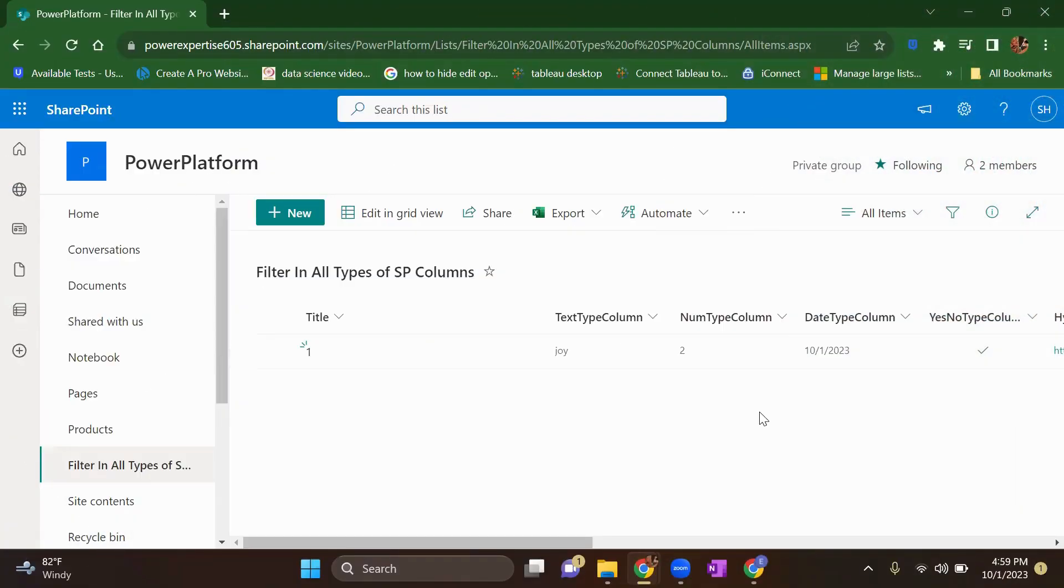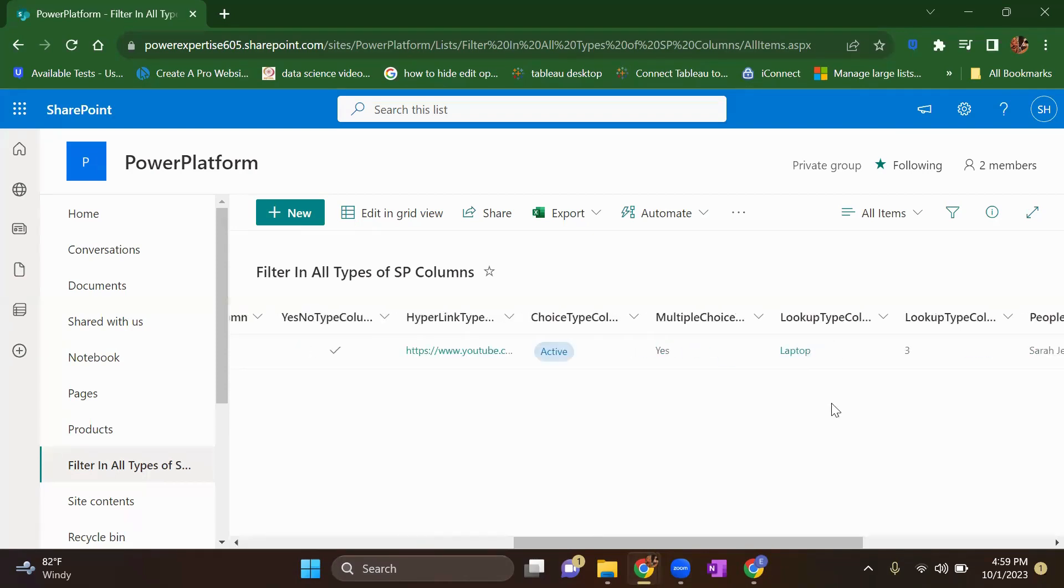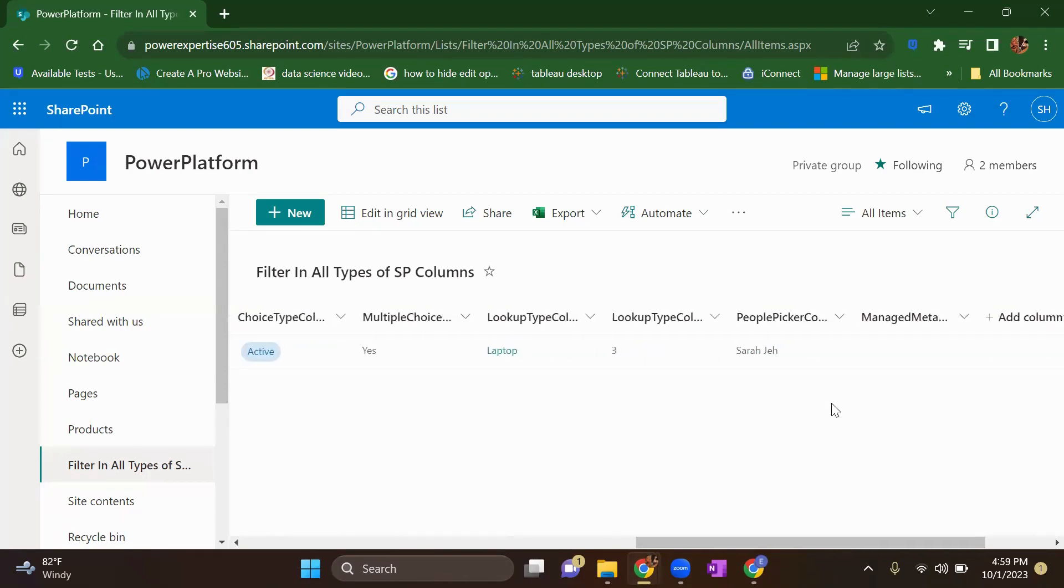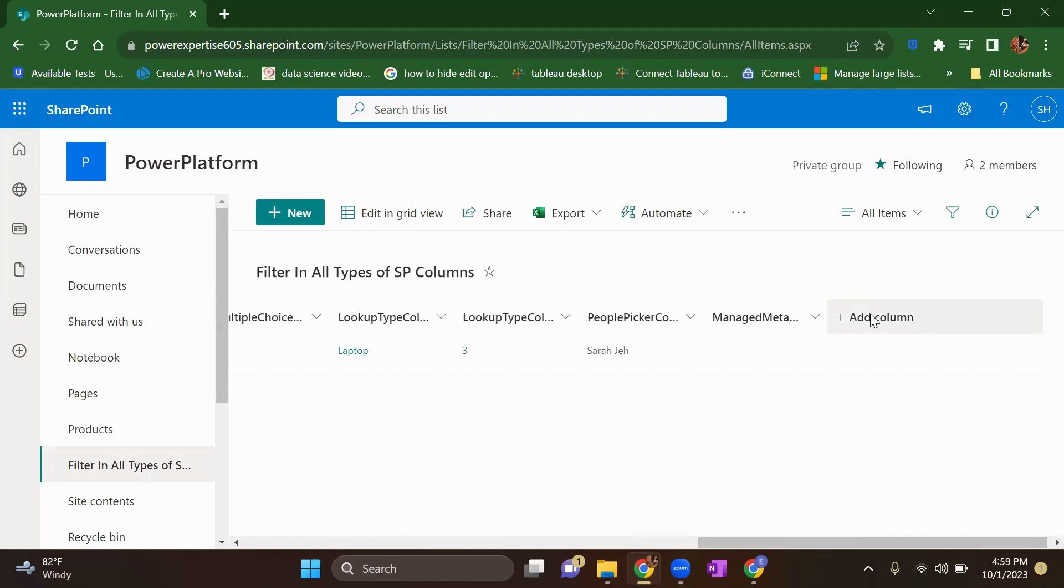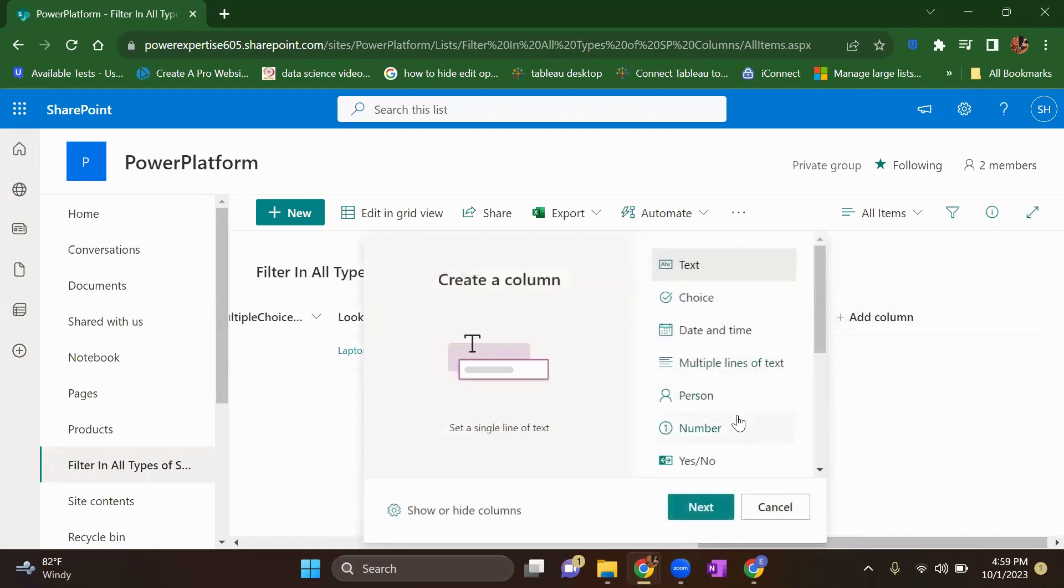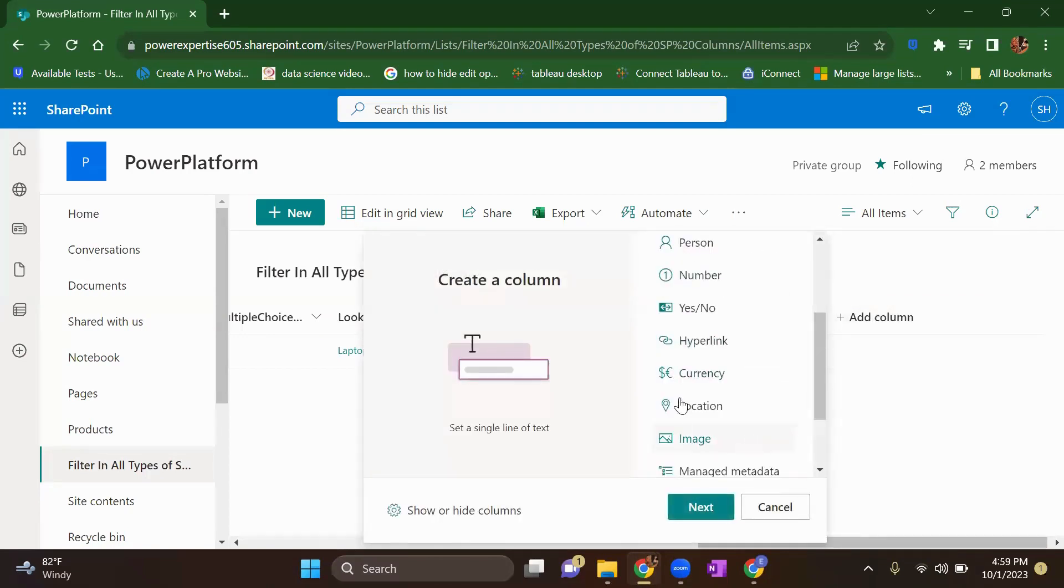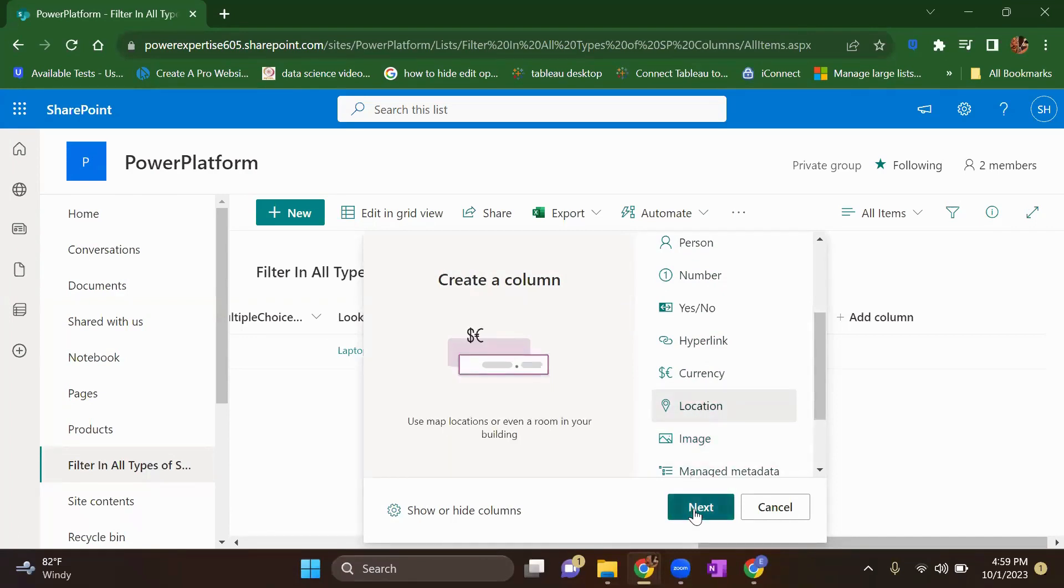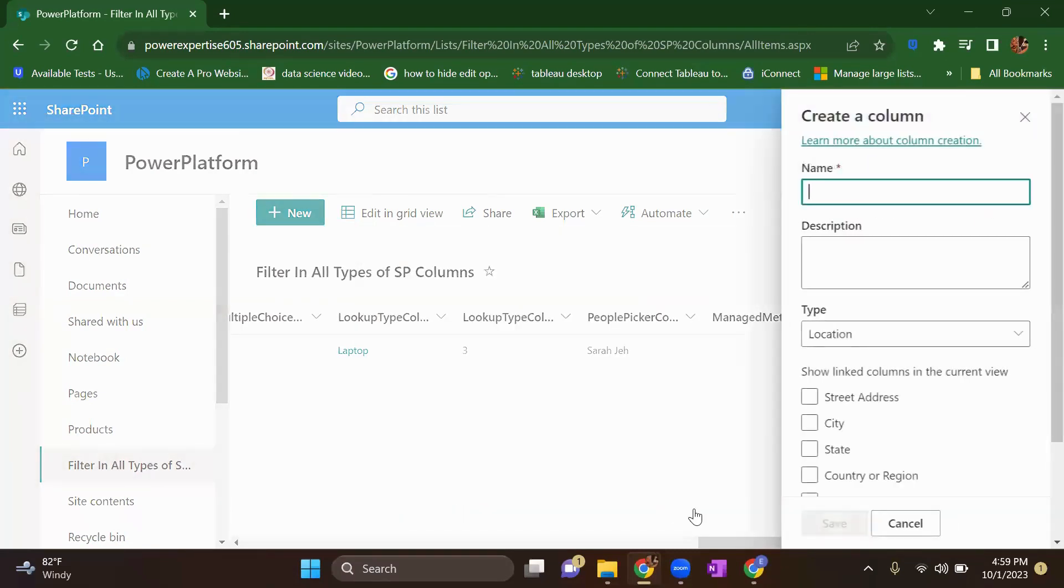So this is my SharePoint list where I want to store the physical address of my list. Just come here in the last and you will have an option of add columns. Click on that. Scroll down, you will have this type of location column. Just click on it and click on next.